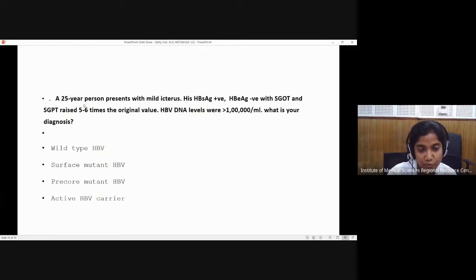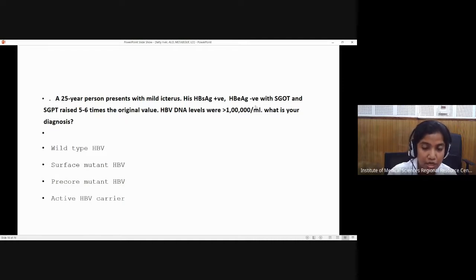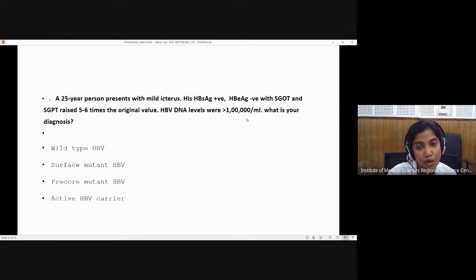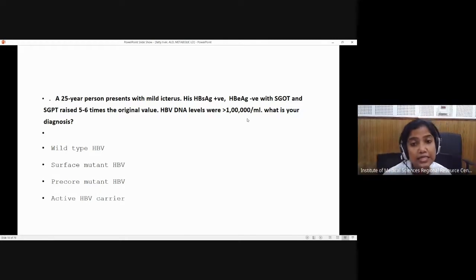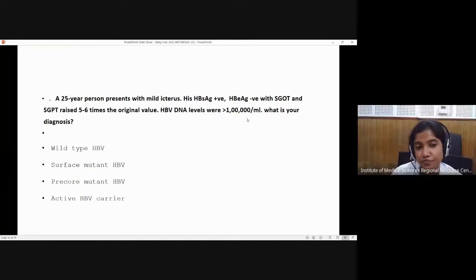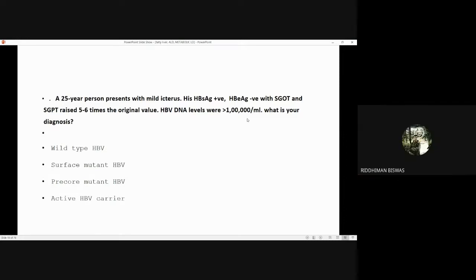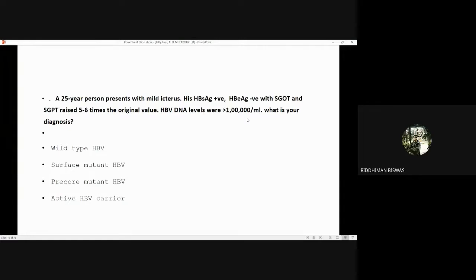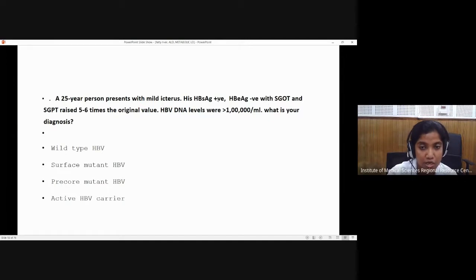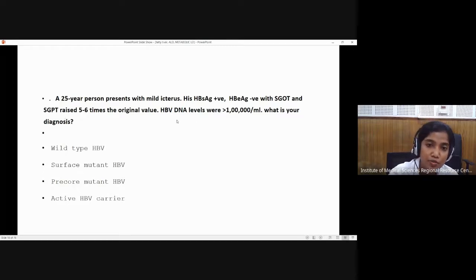Next clinical scenario: a 25-year-old patient presents with HBsAg positive, HBeAg negative, SGOT and SGPT raised 5 to 6 times the normal value, and hepatitis B virus DNA levels more than 100,000. This is a pre-core mutant hepatitis B virus. HBV DNA levels above 100,000 indicate high infectivity, but HBeAg is negative — which should be positive in a highly infectious state — so this must be a mutant. Carriers would not show 5–6 times elevation of SGOT/SGPT, and their HBV DNA would be normal.